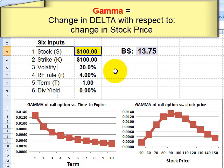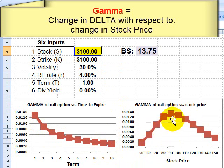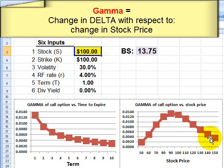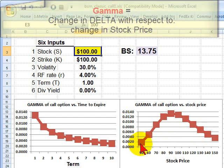Gamma tells us about the rate of change of delta. Graphically, on the left we can see that a longer term indicates a lower gamma. More importantly, on the right, delta tends to peak when the option is at the money — that's where delta is changing most rapidly. As the option becomes progressively in the money, delta converges to 1 but becomes more stable, so gamma tends toward 0. Similarly, as the option goes out of the money, delta converges to 0 and becomes more stable, so gamma is also close to 0.